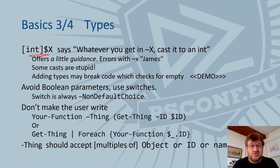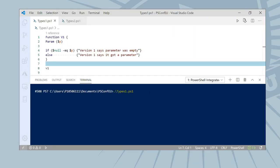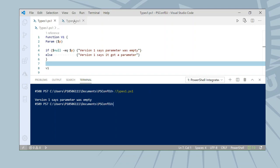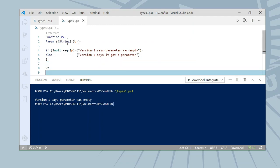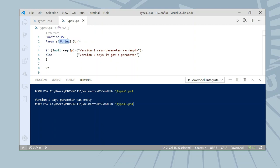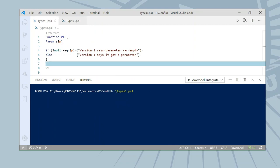Here's how introducing types can break things. I've got two versions of the same function that check whether a parameter is null. The first one runs without a parameter and says it was empty. The second declares the parameter as a string — and now it thinks there's something in the parameter. When we cast to a string, it became an empty string instead of null. Types change empty into the default empty for that type: integers become 0, booleans become false, strings become an empty string — so you can't use a test for null.